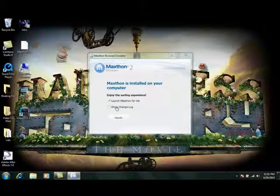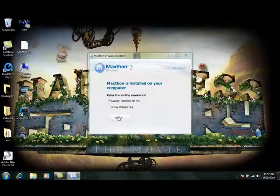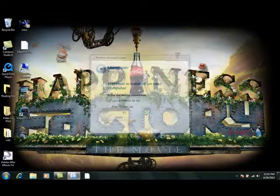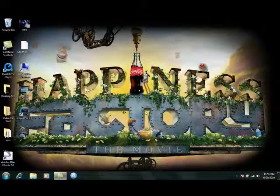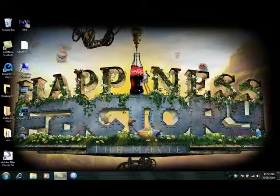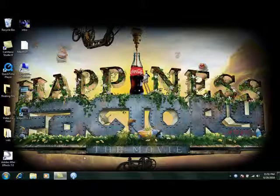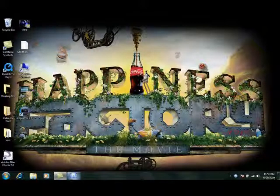Once it's finished, you can click finished, and then it'll open up. I'm just going to select the icon here to open it up. And there you have MaxThon internet browser.